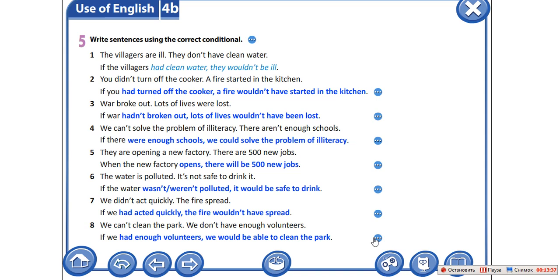Даже если у вас были какие-то исправления, ребята, обязательно сфотографировать тетрадку и выслать. Так как тема очень сложная, ещё раз прошу вас переписать таблицу, которую мы разобрали, и обязательно записать предложения упражнений пятого и третьего, которые мы выполнили. Don't forget to take photos of your notebooks and send me. Thank you for the lesson. Goodbye.